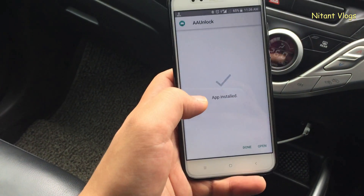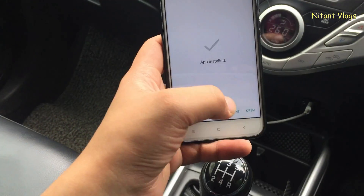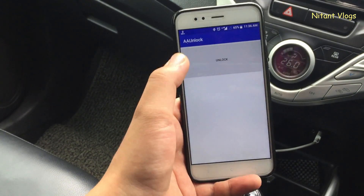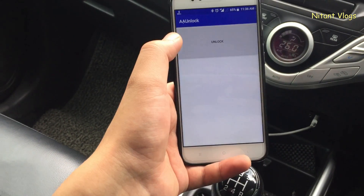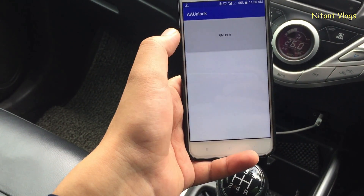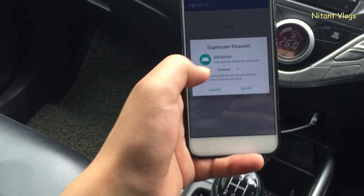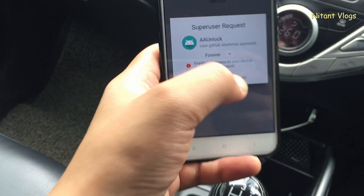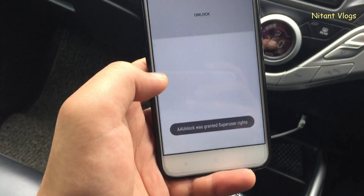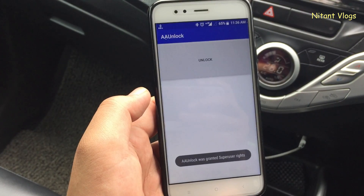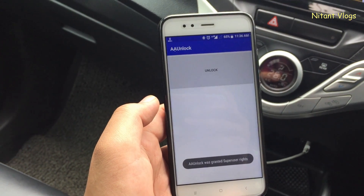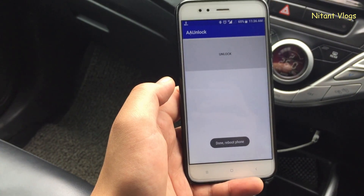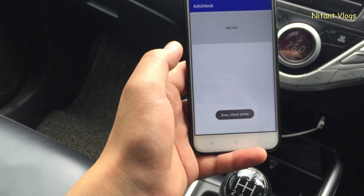Now you need to open AA Unlock and press the unlock button. When you press the unlock button, it will ask for root access — just grant the root access. Then you need to reboot your Android device.